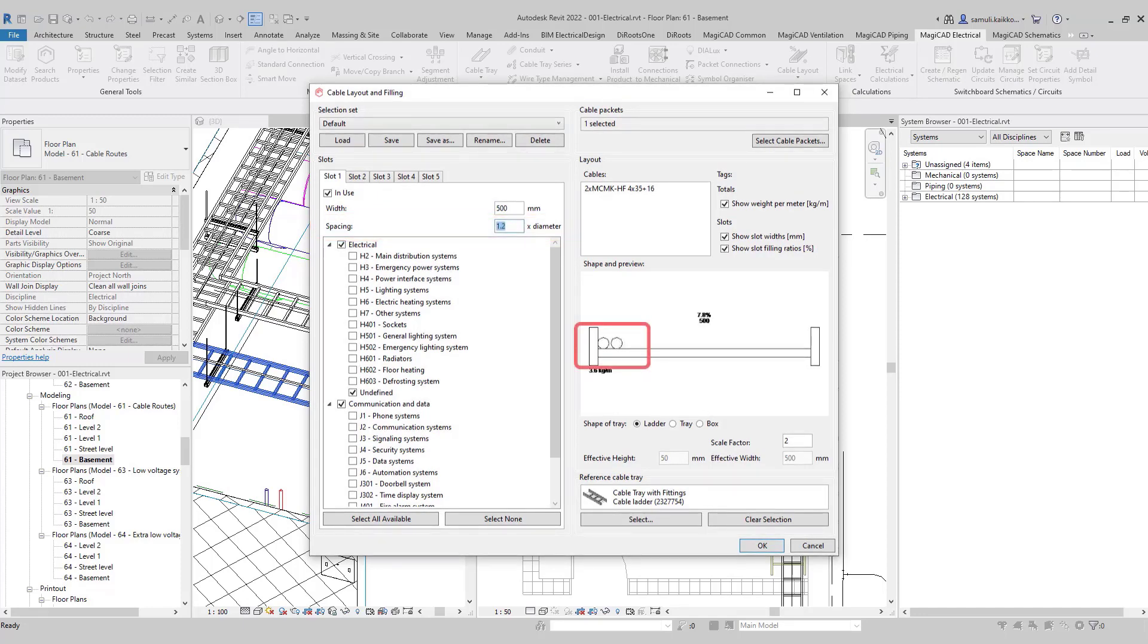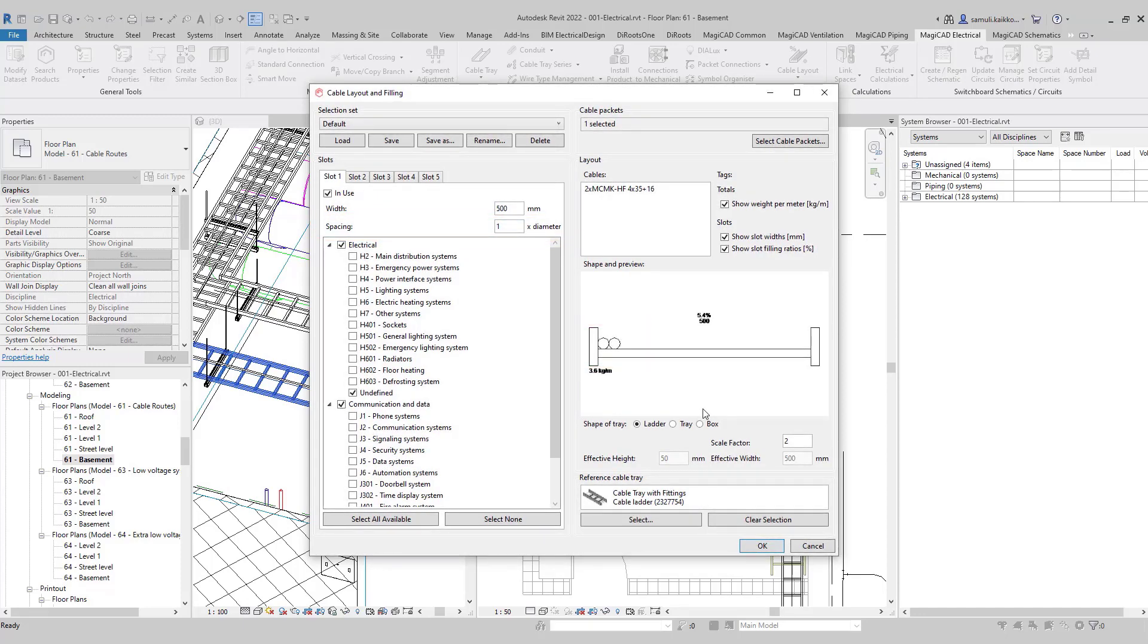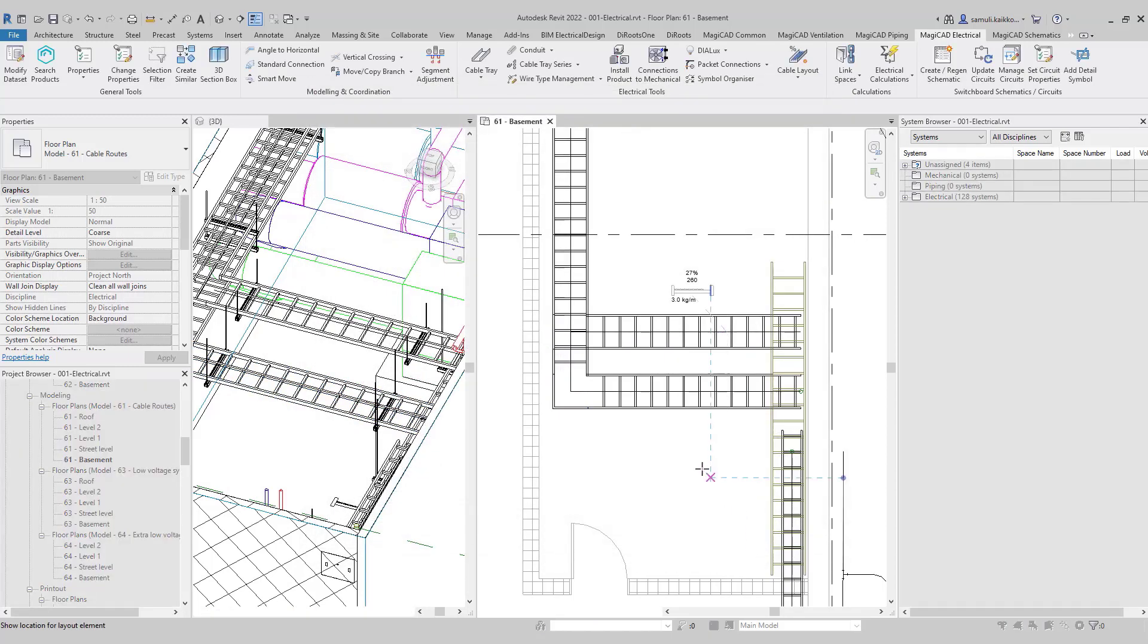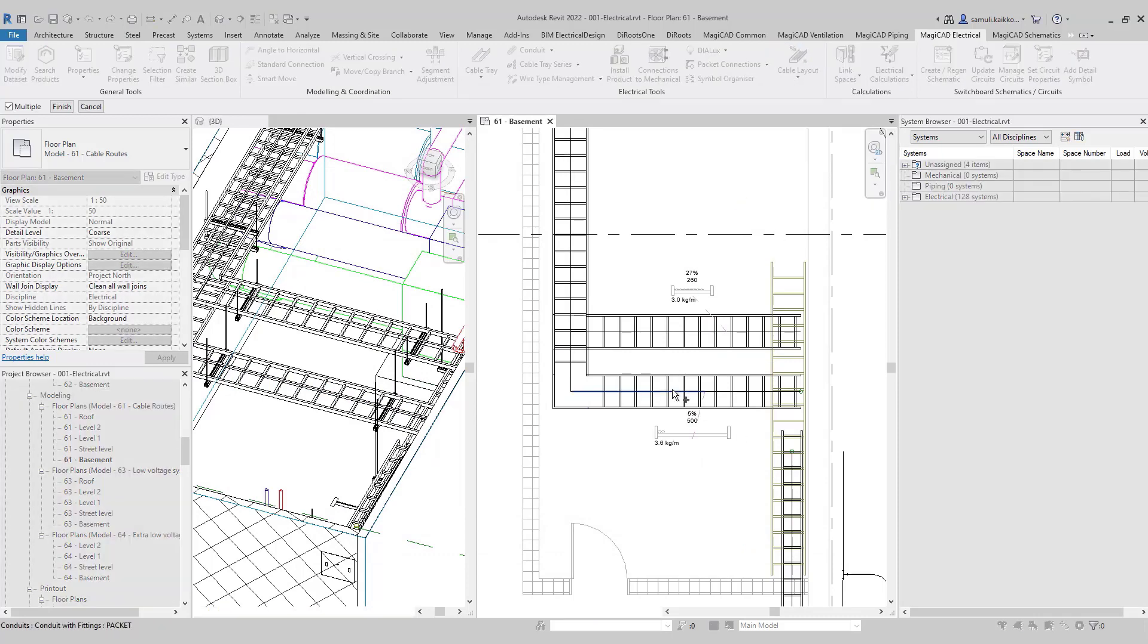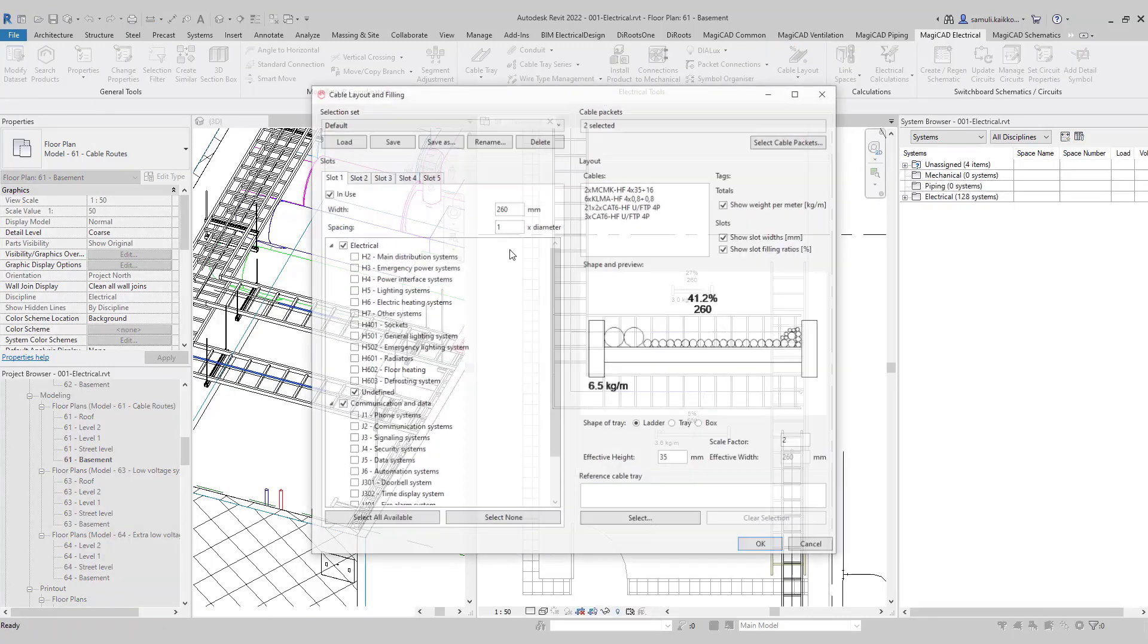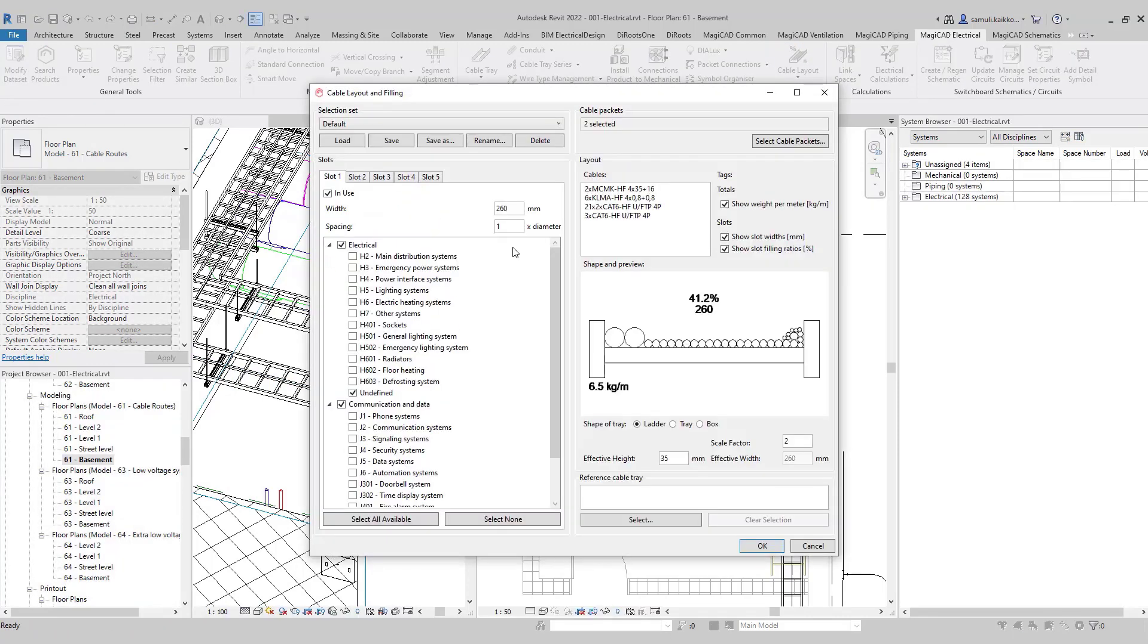For example, fastening of the cables. I will create one more example where I will include both low voltage and extra low voltage cable packets in one filling ratio graphic.